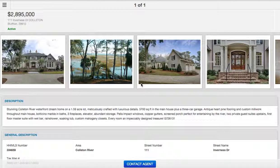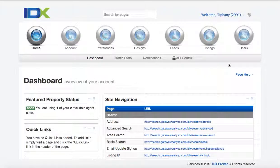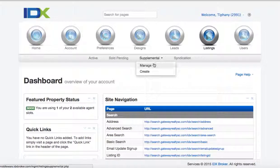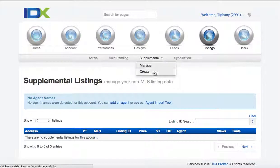One of the little-used features in IDX Broker is called supplemental listings. Let me show you where that is. You log into your IDX Broker dashboard, hit Listings, and come here to Supplemental. You can manage listings here — there's nothing here yet, so we'll have to create one.